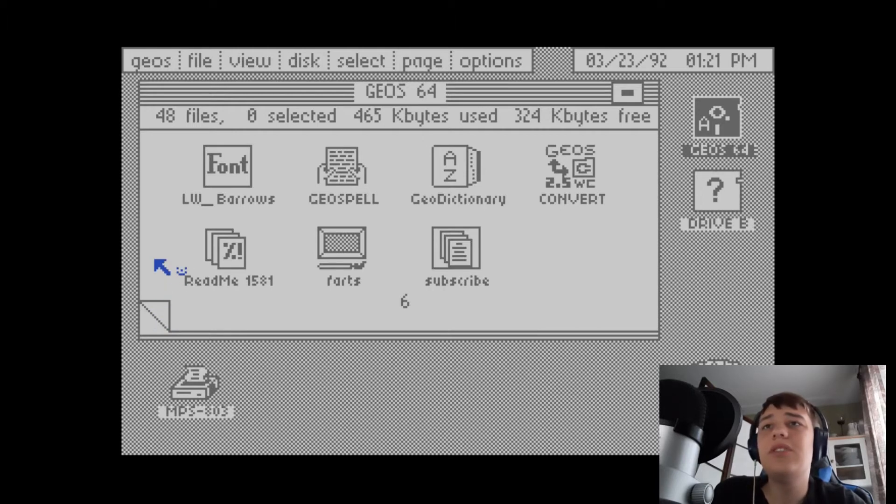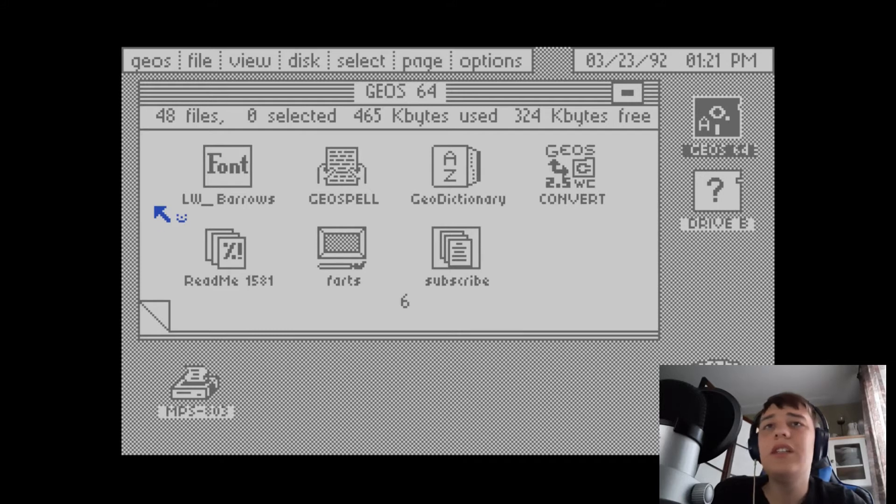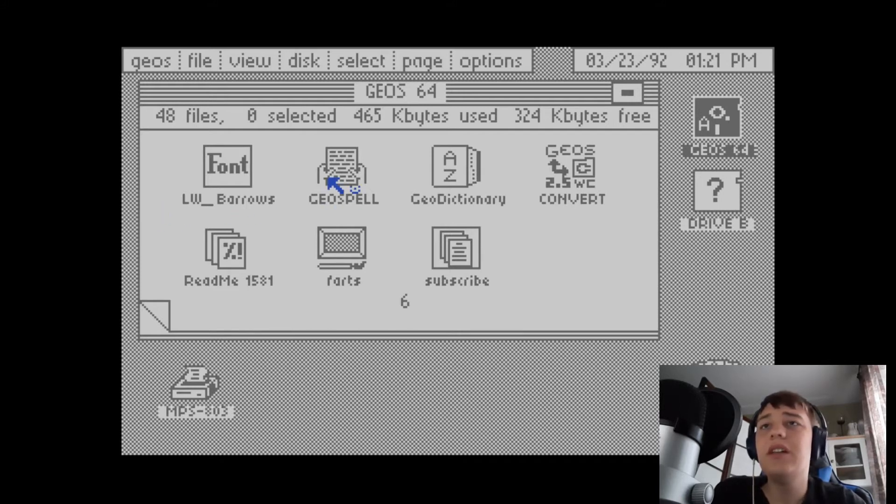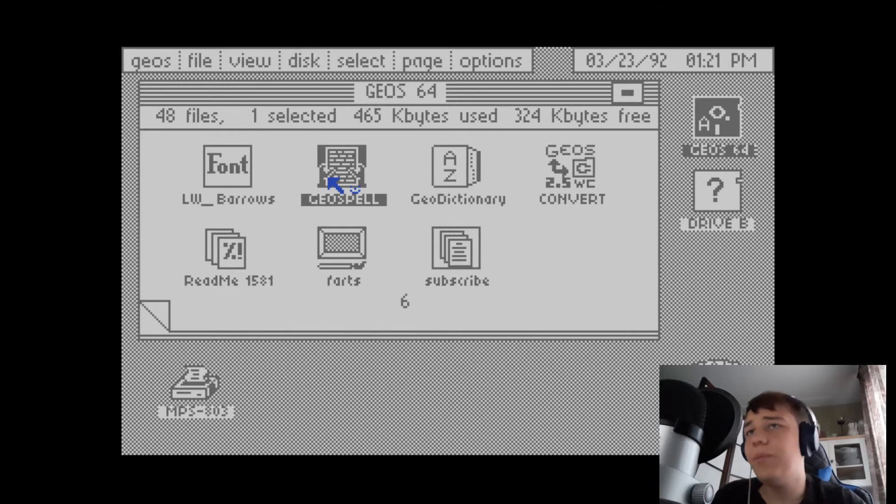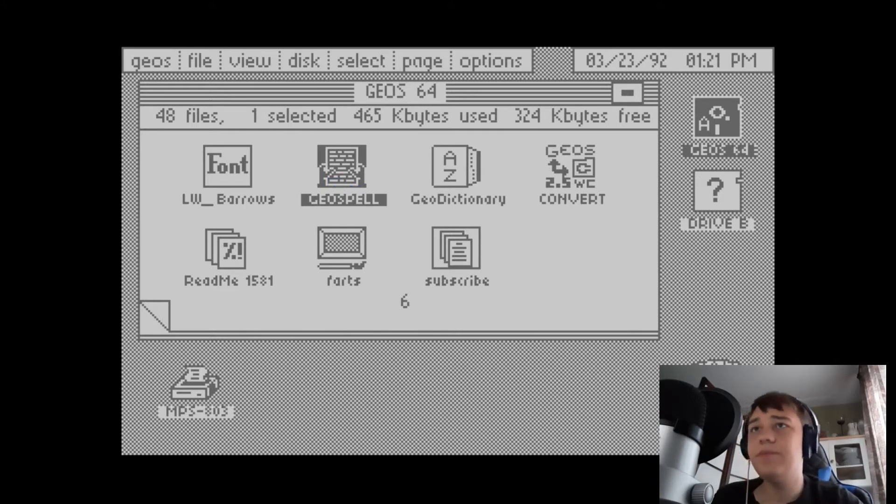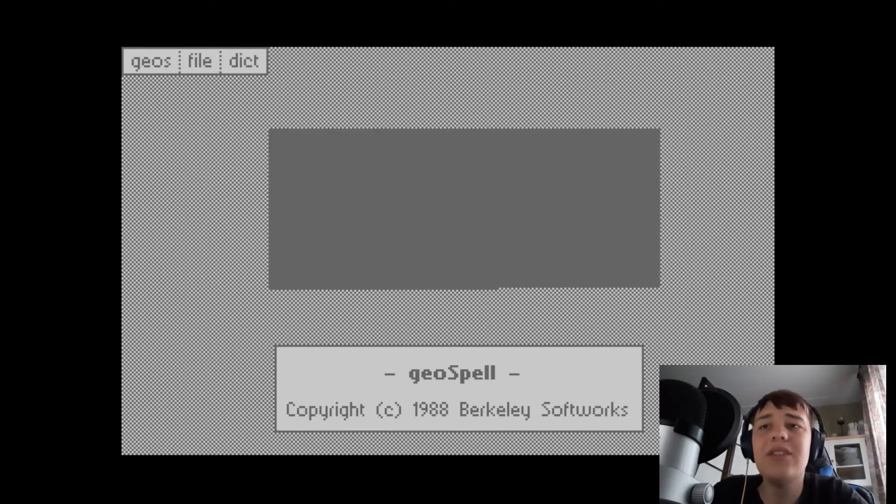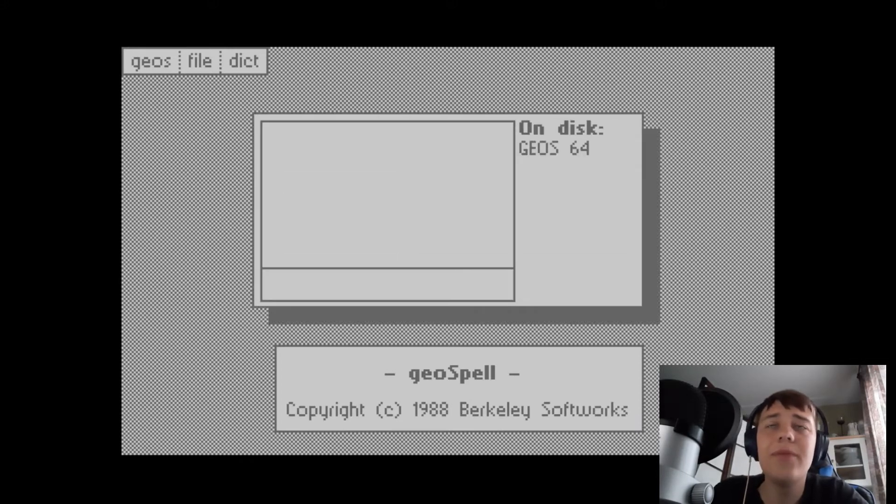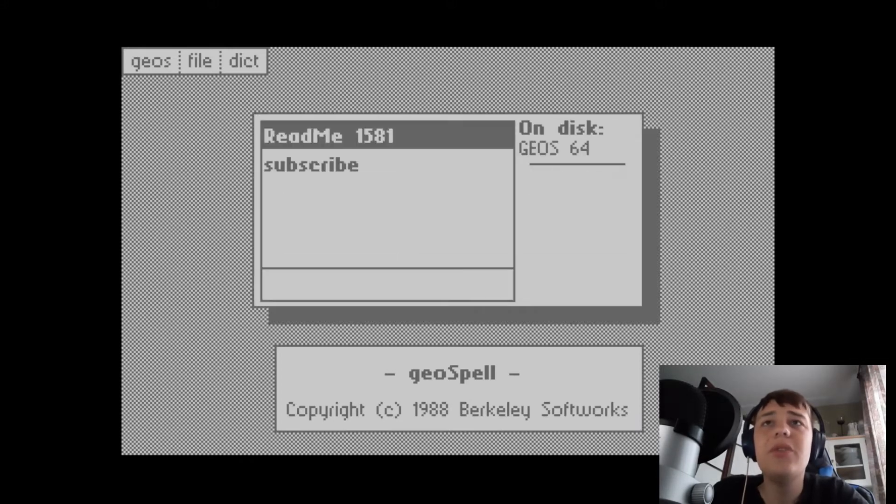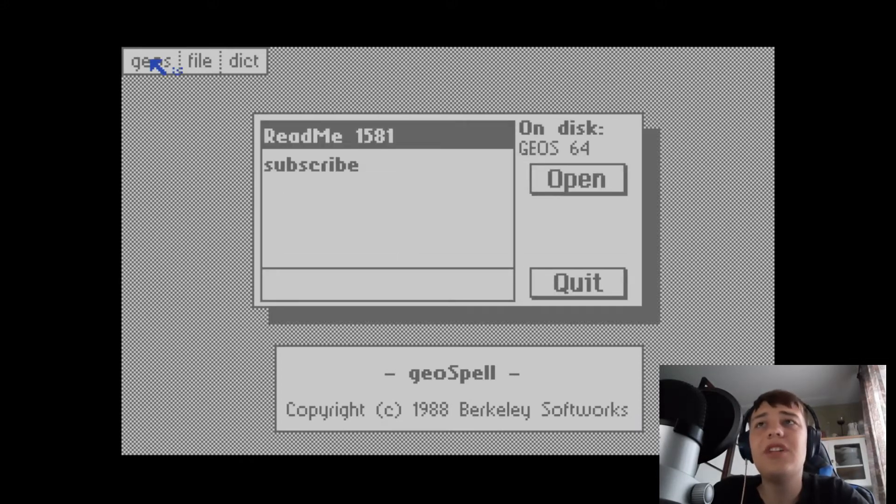Got some stuff here. Converters. Got GeoSpell that comes with it I guess. See the cursor goes away when it's loading something from disk because the Commodore 64 isn't fast enough to do stuff.